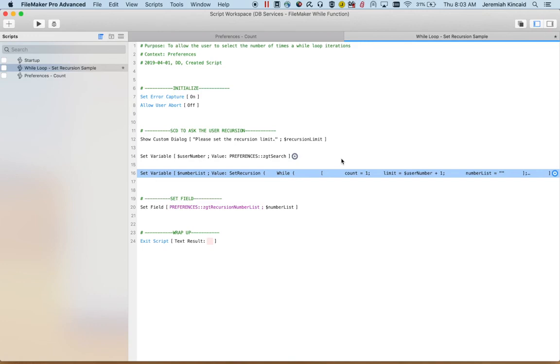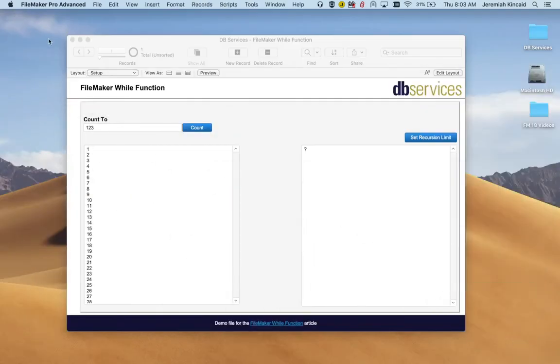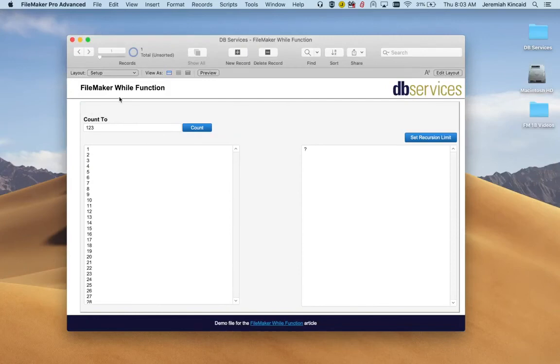Again the default is going to be 50,000 within FileMaker. So those were the two functions: the while function and the set recursion function. Thank you.